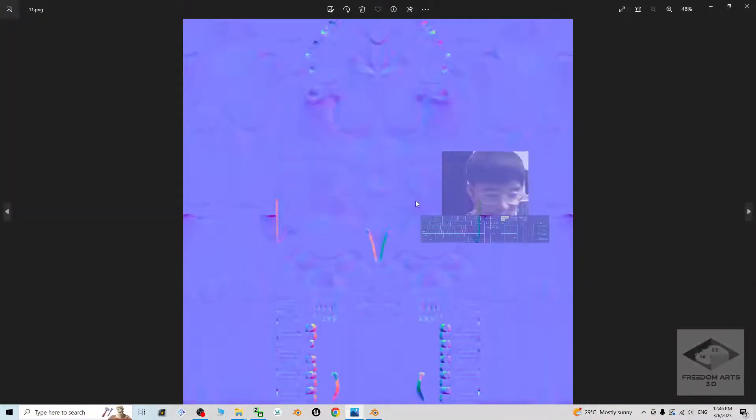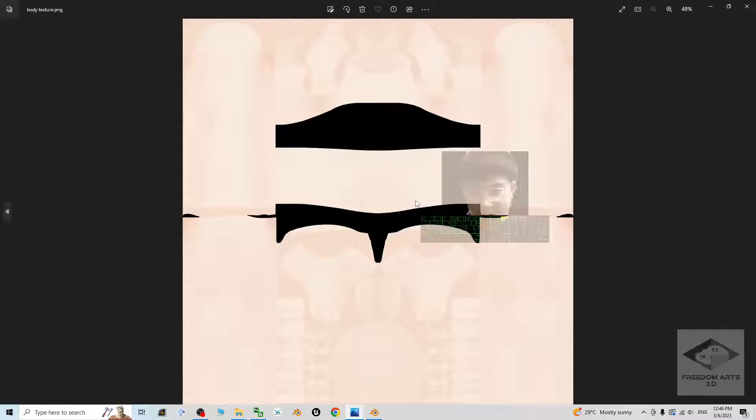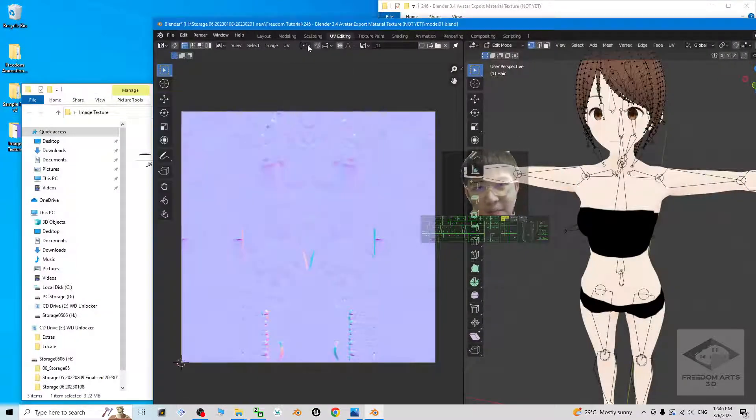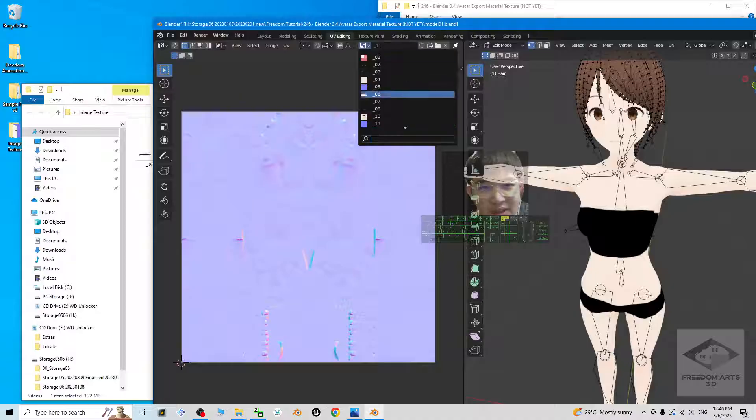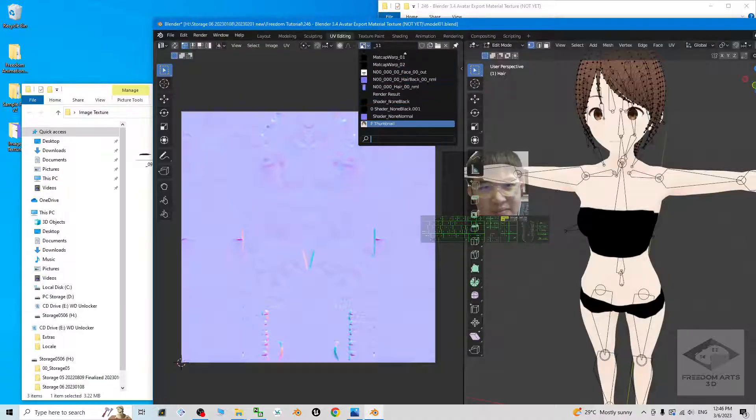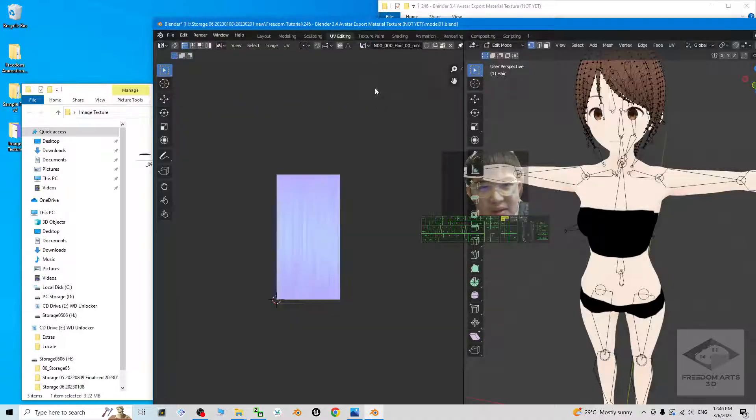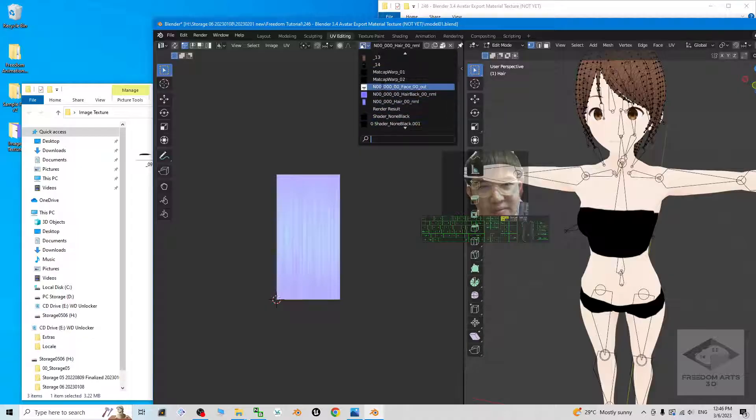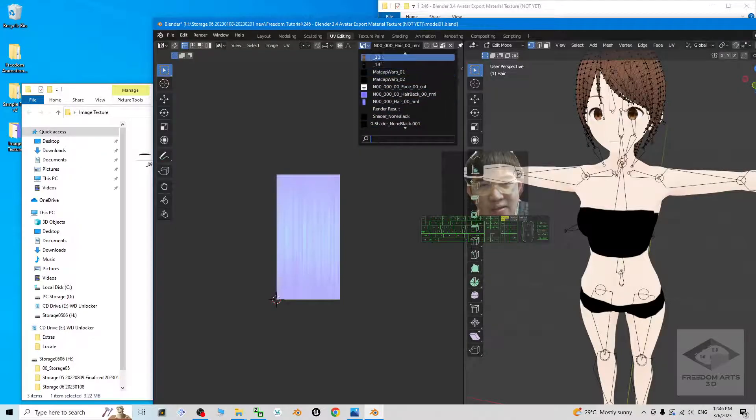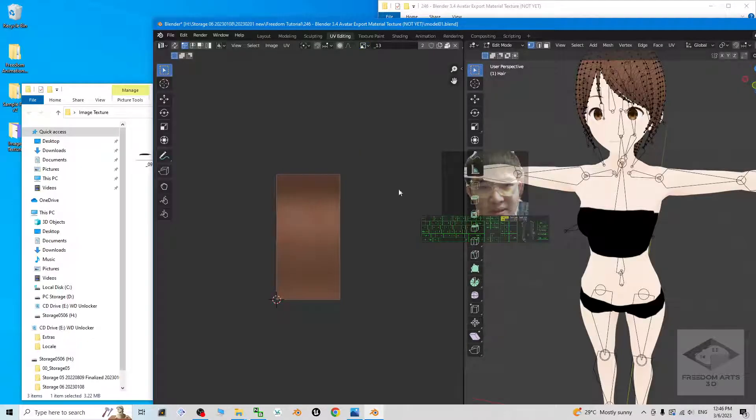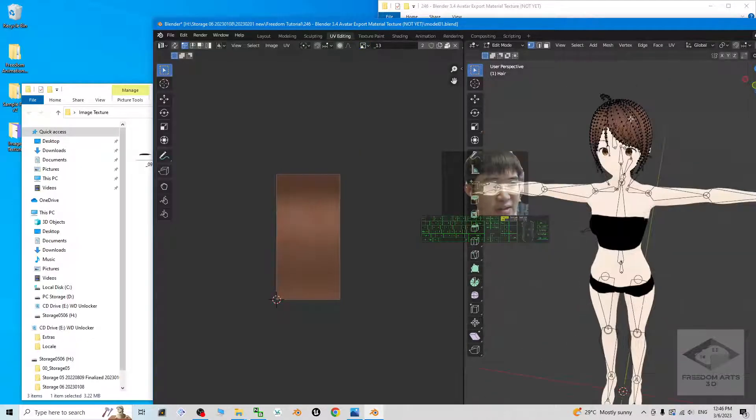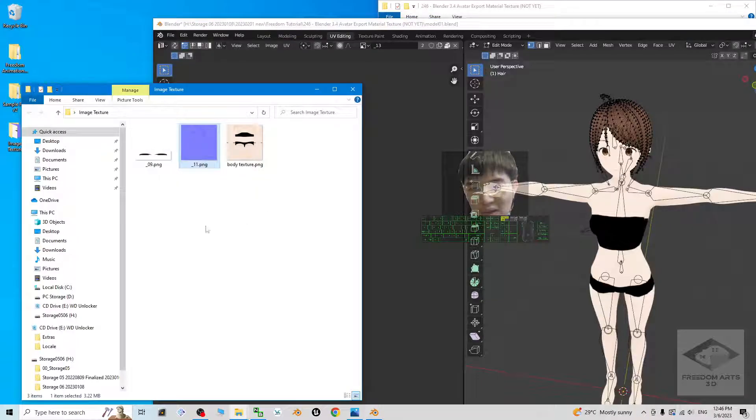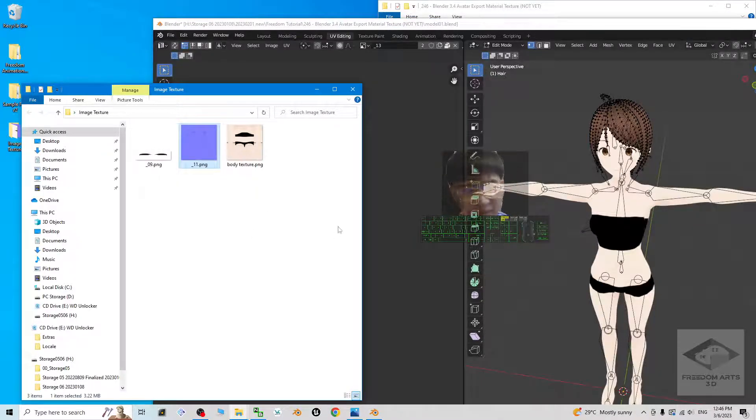Now you can see these two pictures. One is the normal, one is the base color. Everything is here. It includes the hair. This is the hair, the hair normal. This is the hair diffuse color. You can export it all in a separate folder.